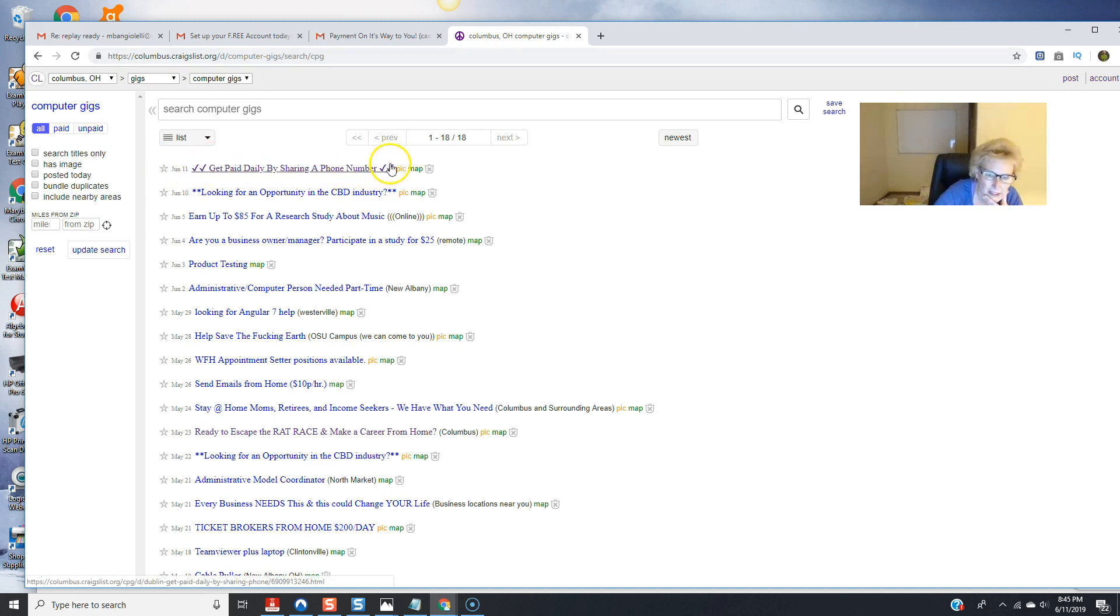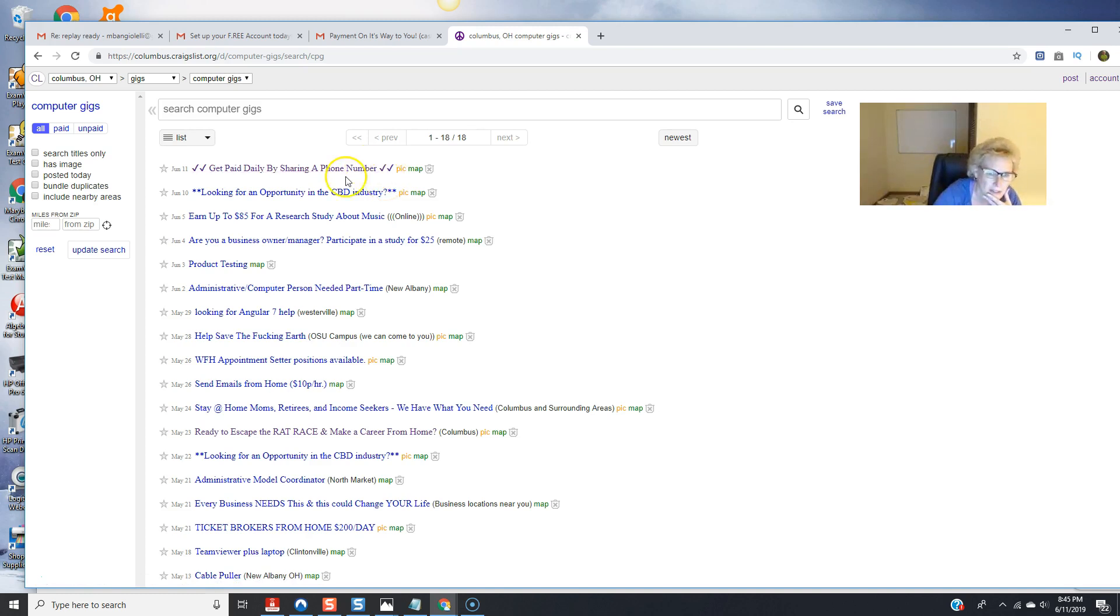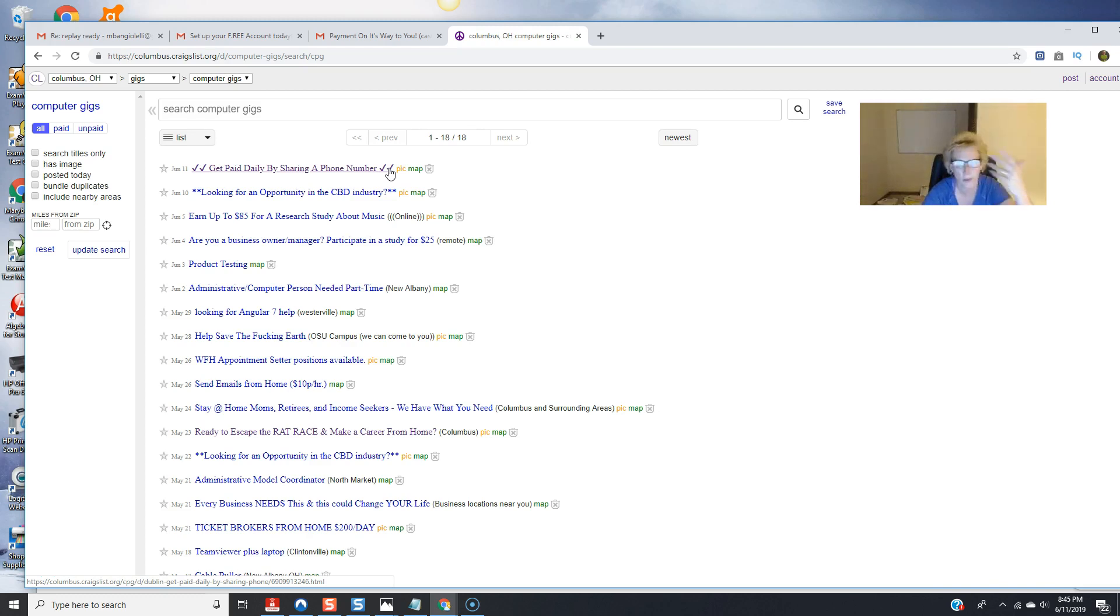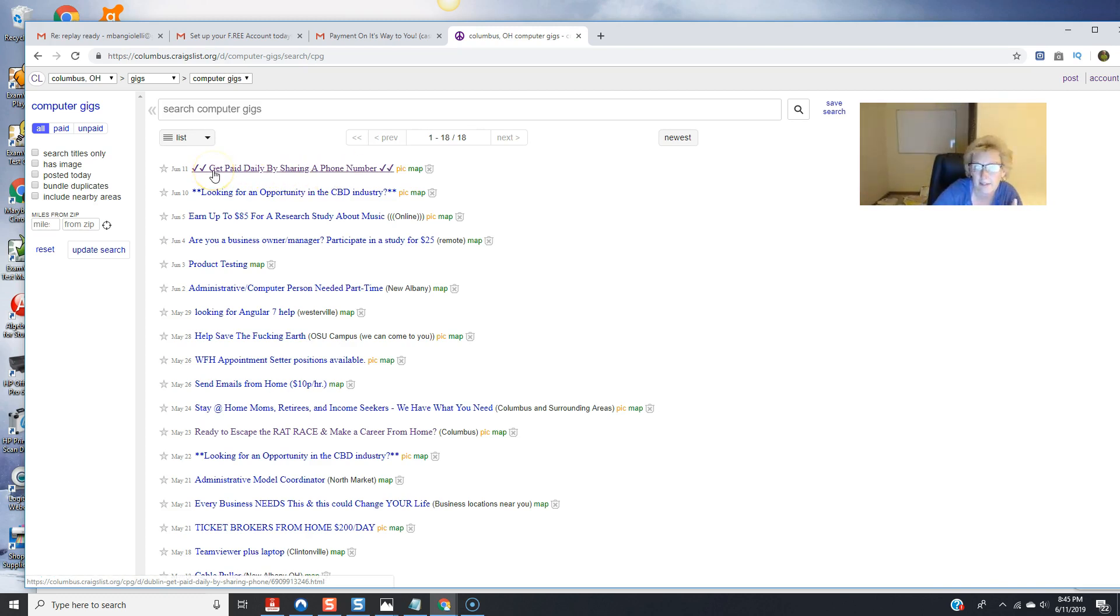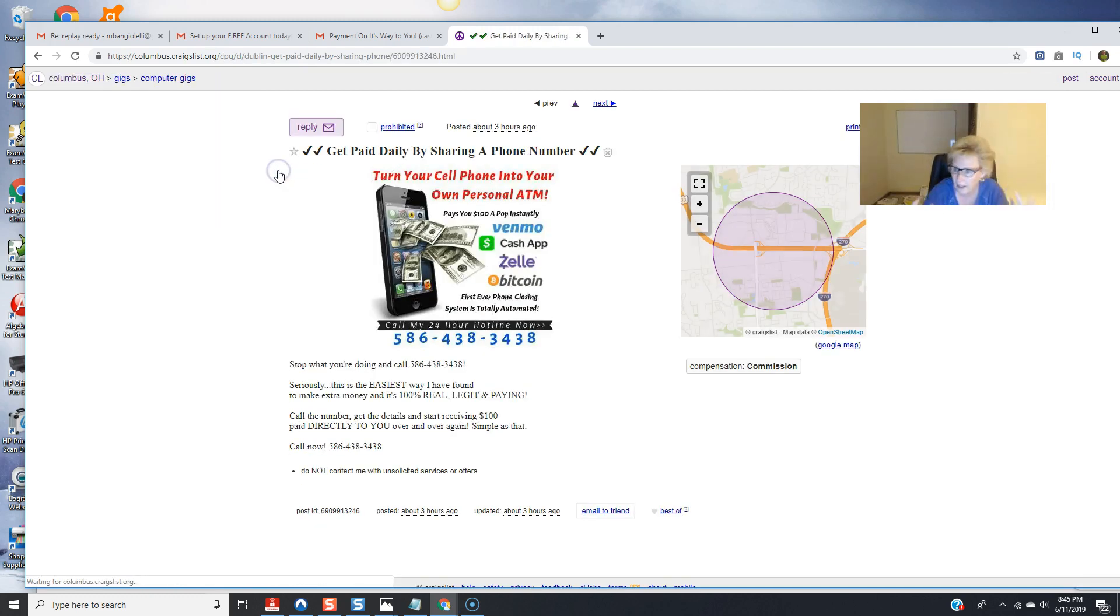It's right here at the top and I've added these little check marks here just to bring some attention here. This works quite well these little icons and you can use stars you can use a wide variety of little graphics there. And here's my subject line get paid daily by sharing a phone number.